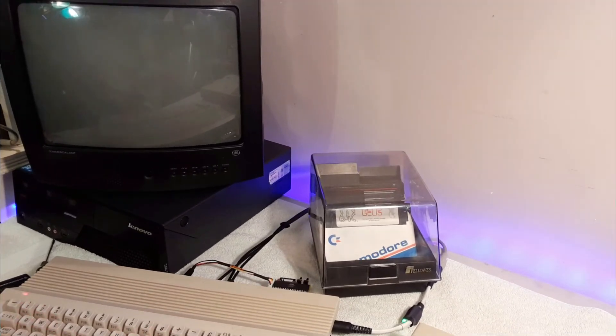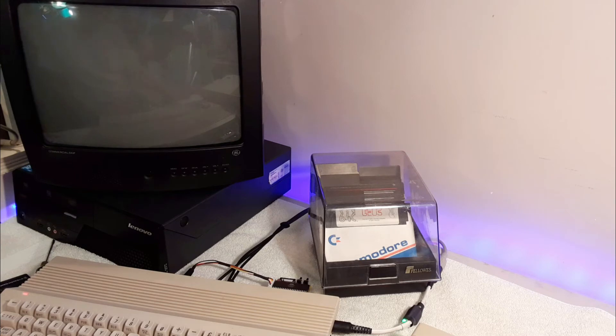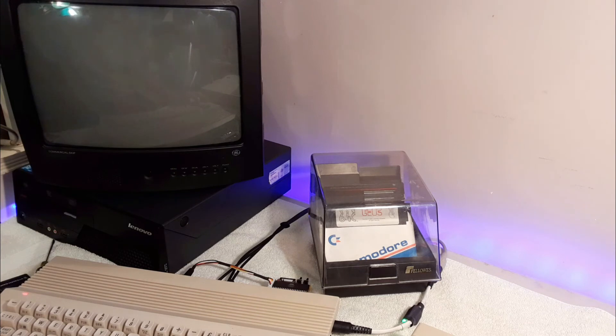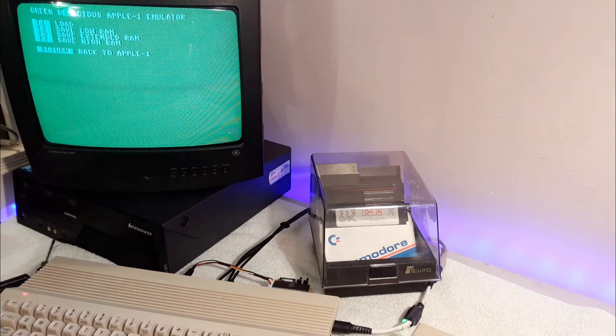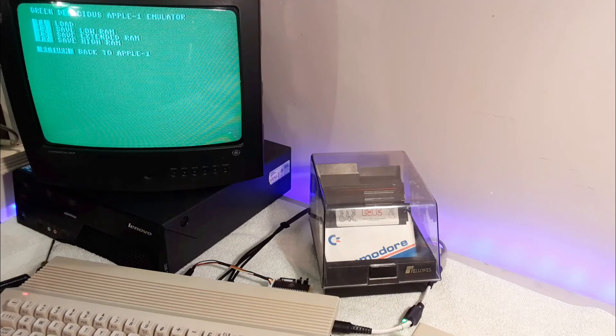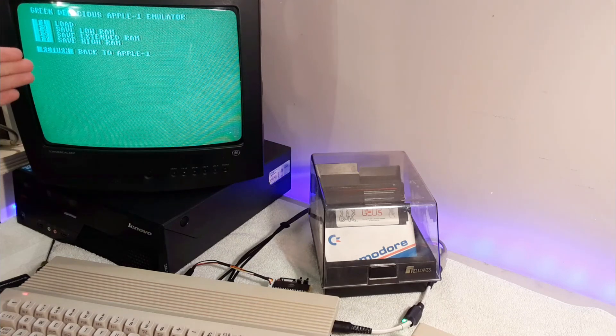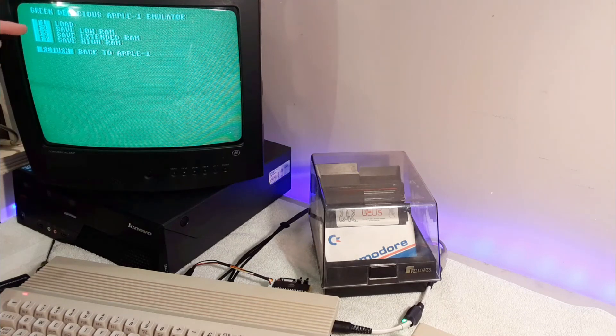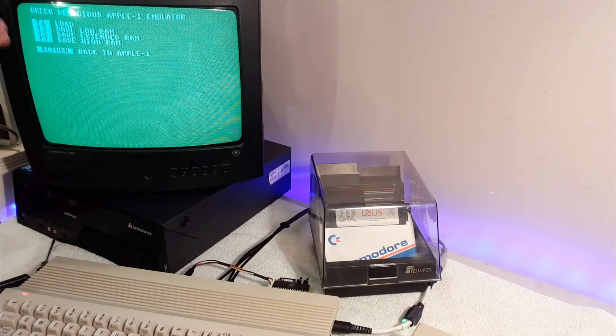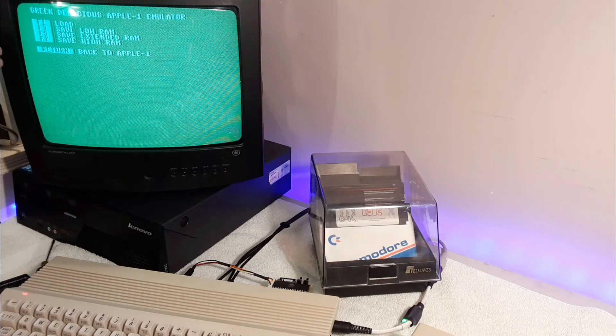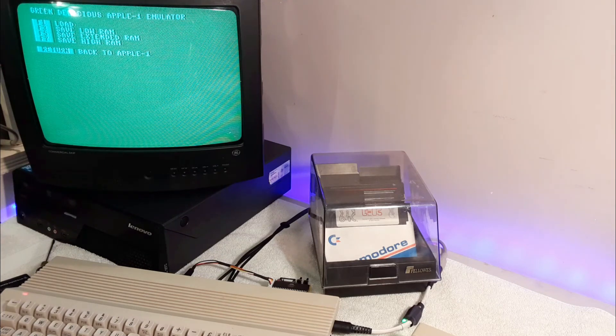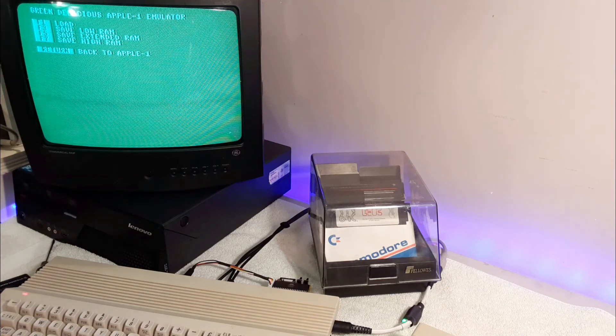So now I want to show you how you can load and save programs. Normally F7 resets Wozmon, you can see by the slash there. But if you press and hold it, you get this very green screen here. You can load and save different programs. You can load a program, save low RAM, save extended RAM, save high RAM. And if you press return, it just takes us back to the Apple One.